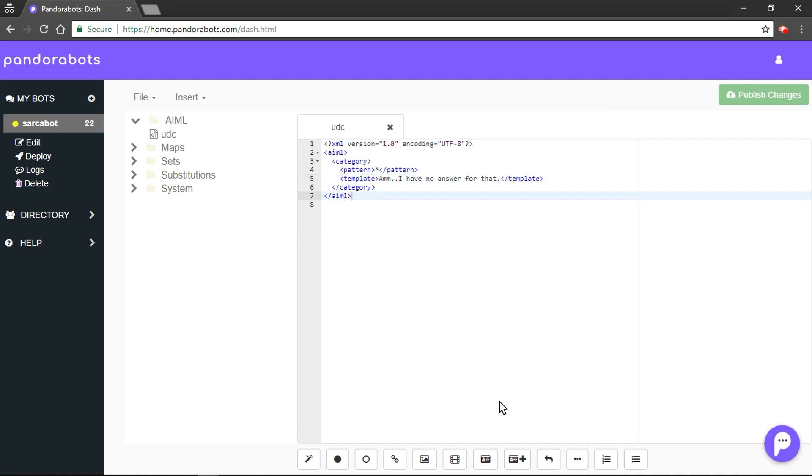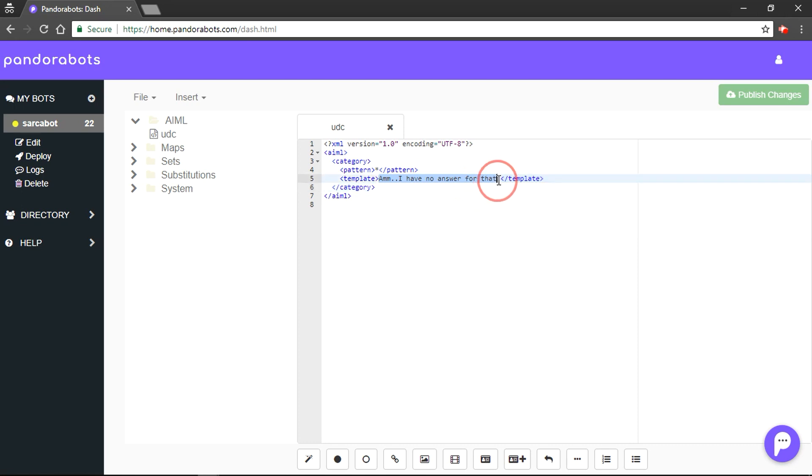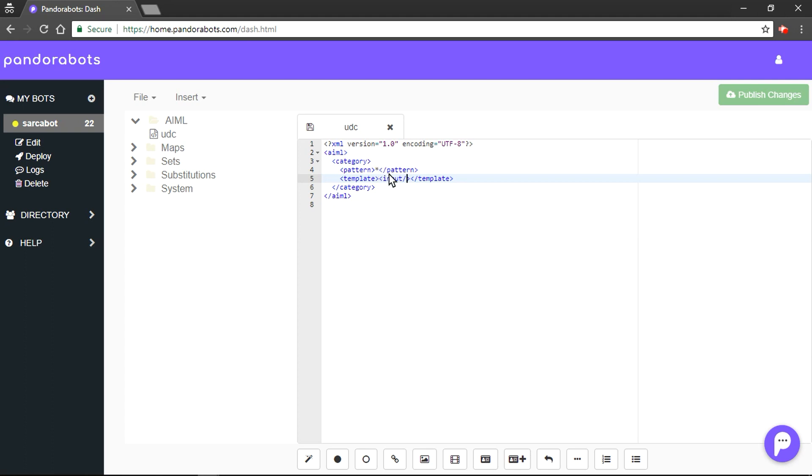Now just a fun point. We all have that annoying sibling who always repeats what we say. What if our bot could do it? So, if we have to do something like that, then we would do something like this. So, what input tag does? It would capture what's written in a pattern tag and it would repeat it again.